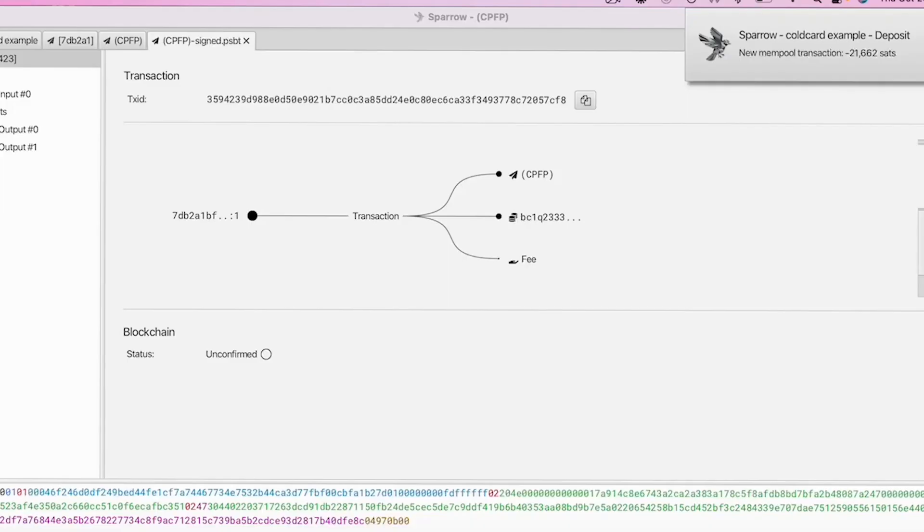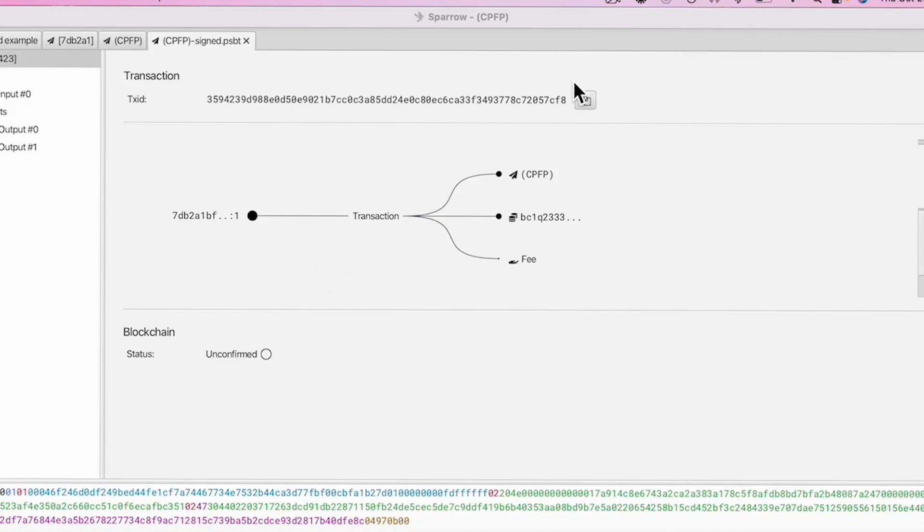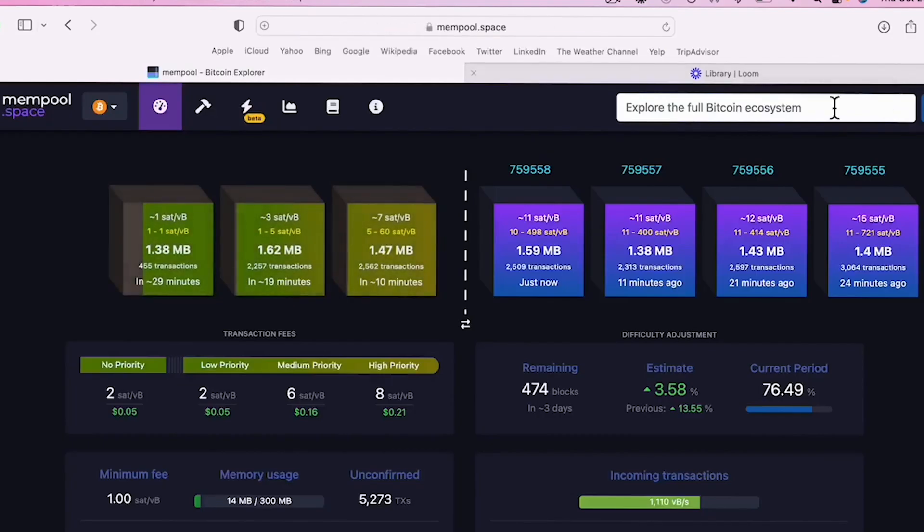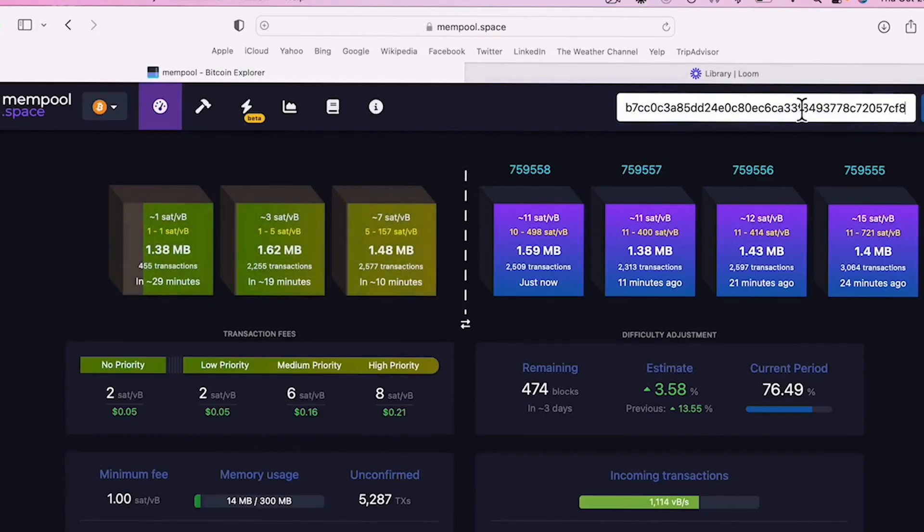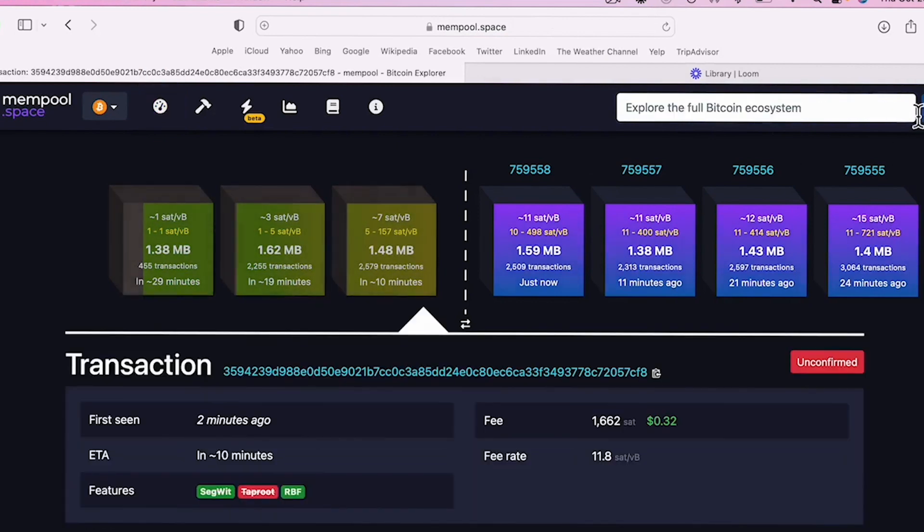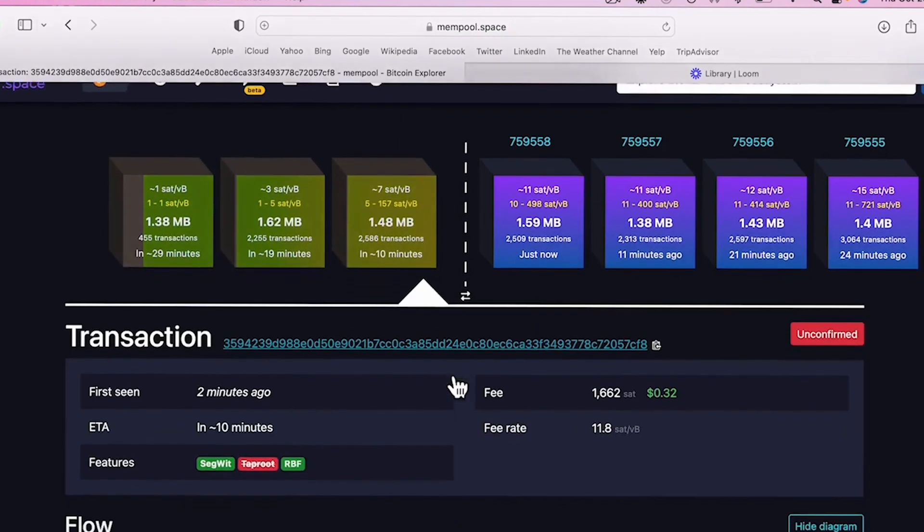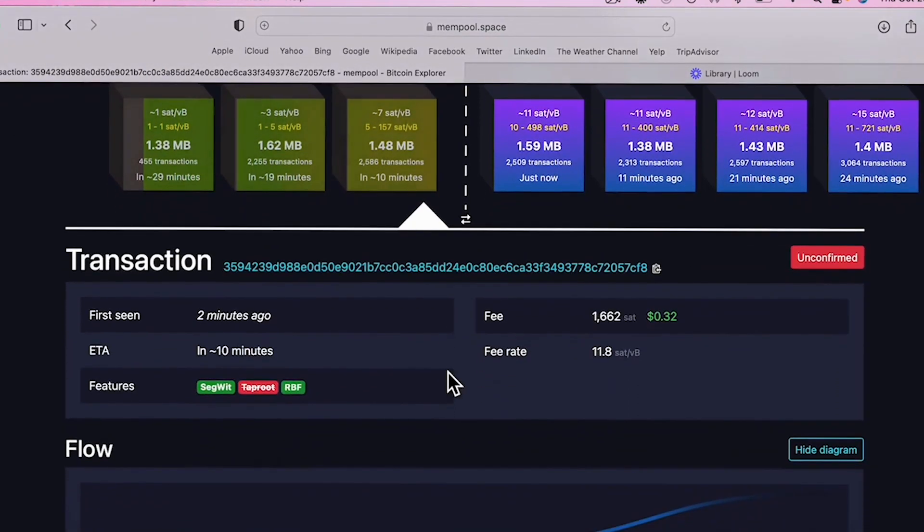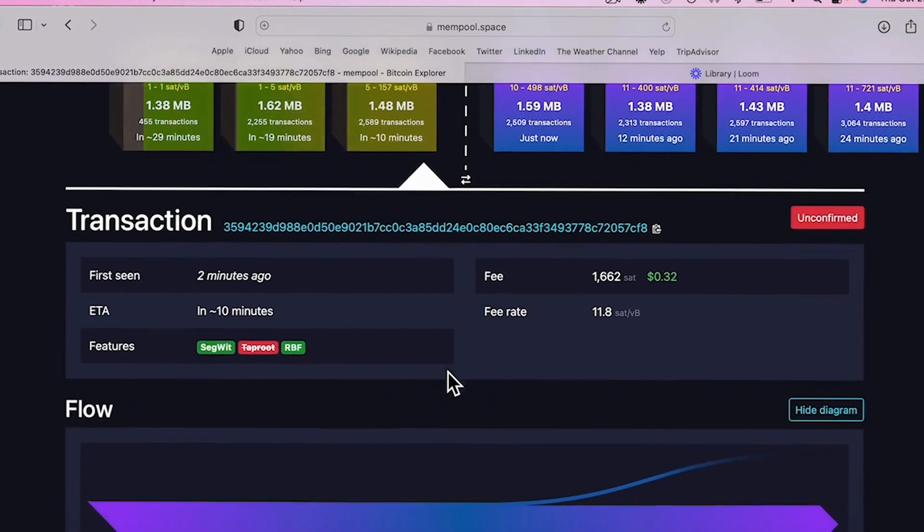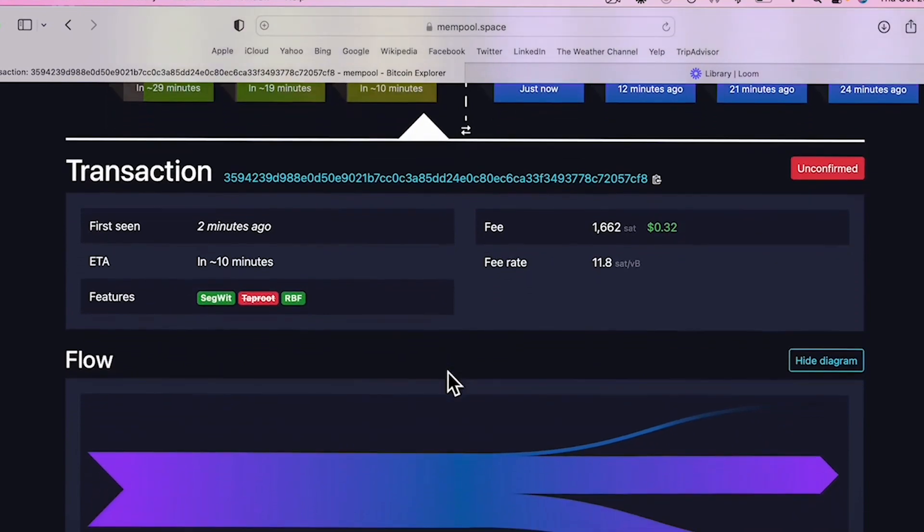If you like, you can check your transaction on mempool.space. The mempool is just a waiting area for pending Bitcoin transactions. You can do this by copying your address, going to the site and pasting it in the right-hand corner. And then as you can see, when you scroll down, it gives you the ETA along with the fee rate.